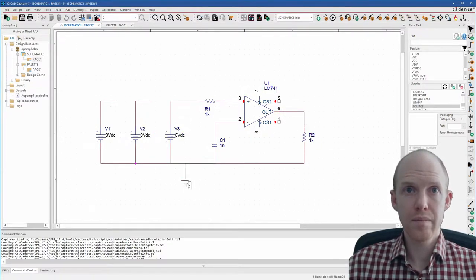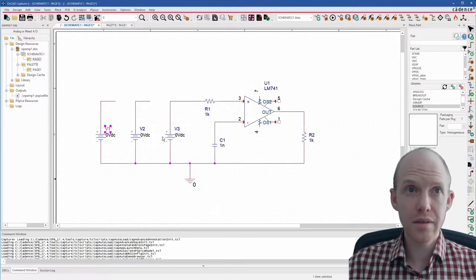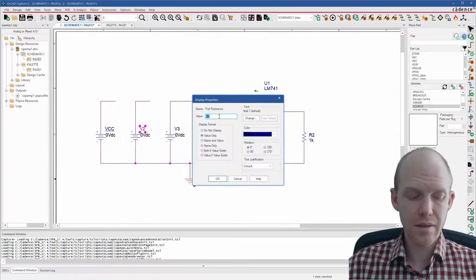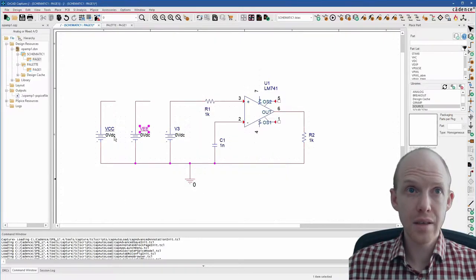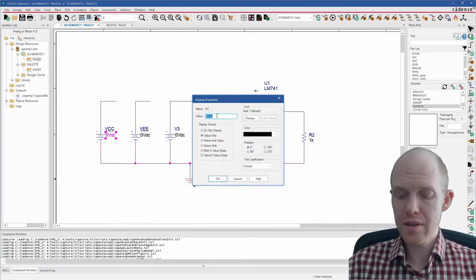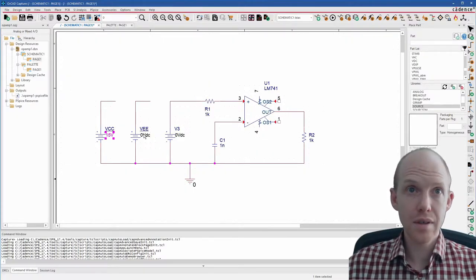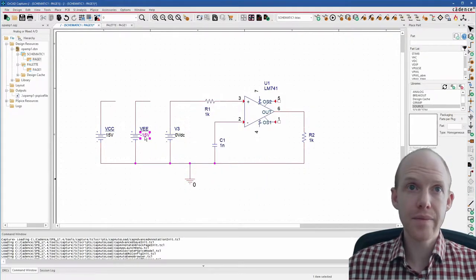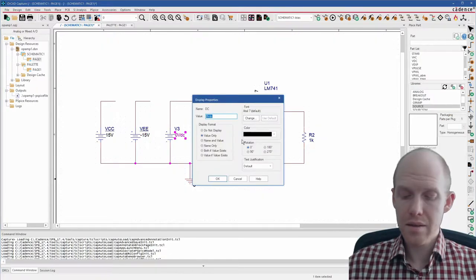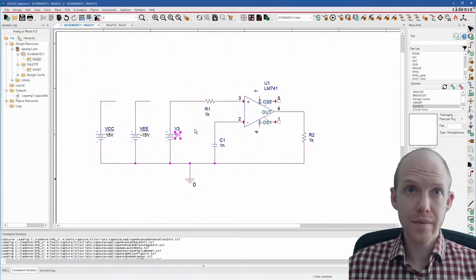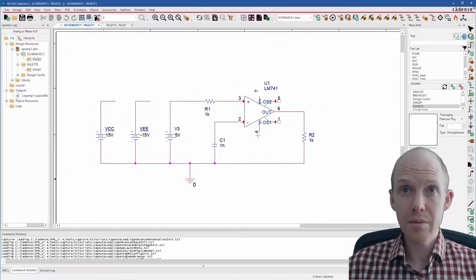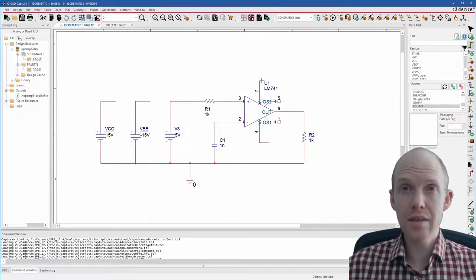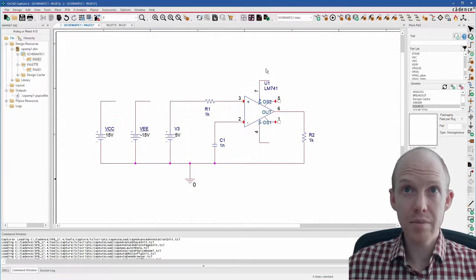So now we're going to space all these out and wire them together with the W key for wire. Let's call this one VCC and VEE. I'm double-clicking on these. This will be 15 volts. This will be minus 15 volts. This can be 5 volts.